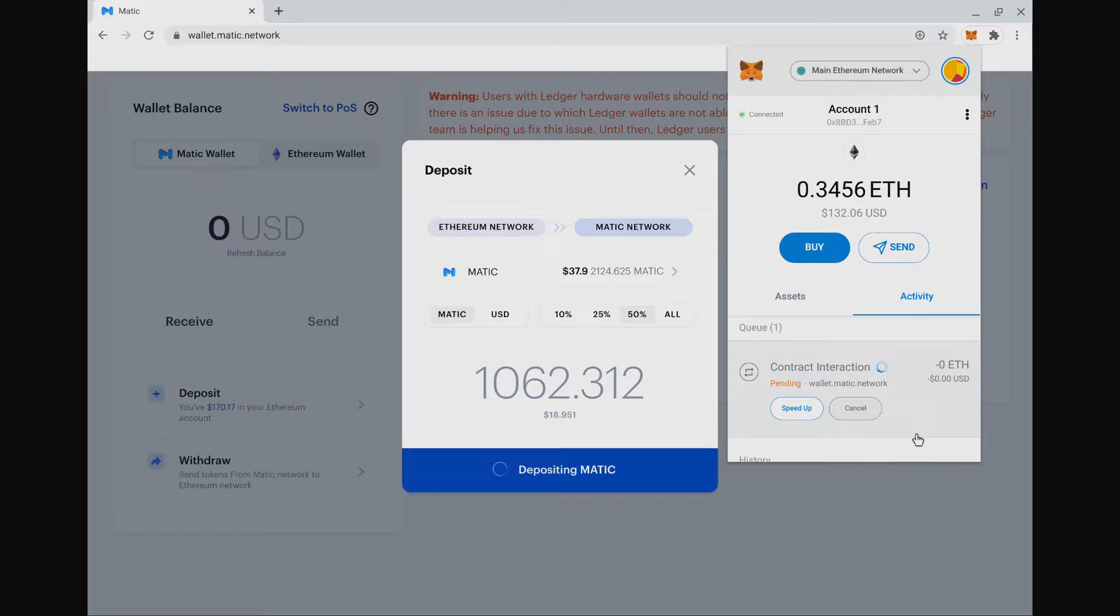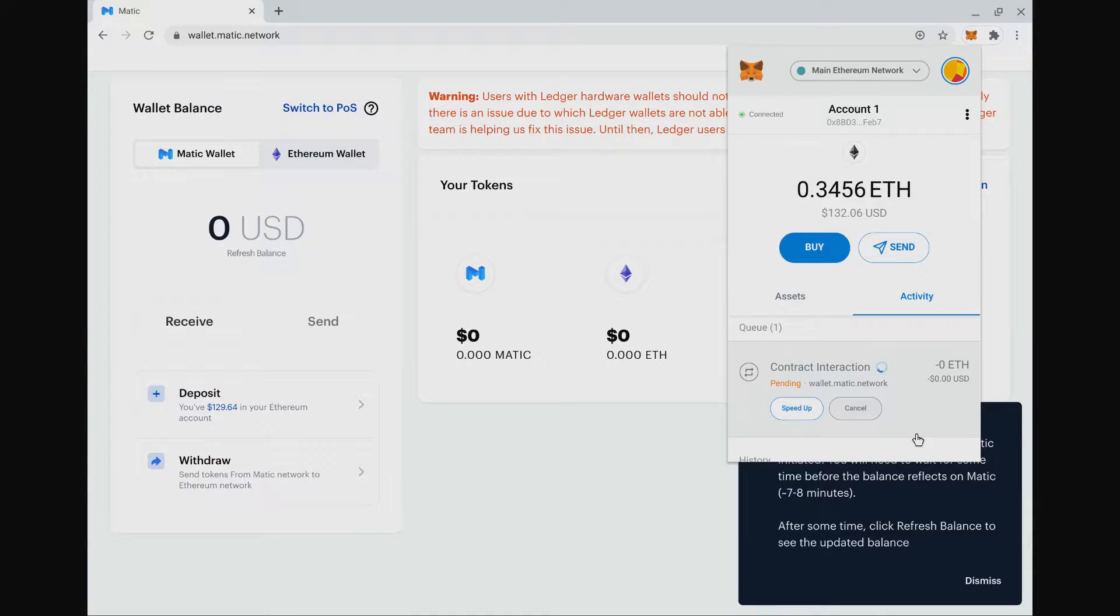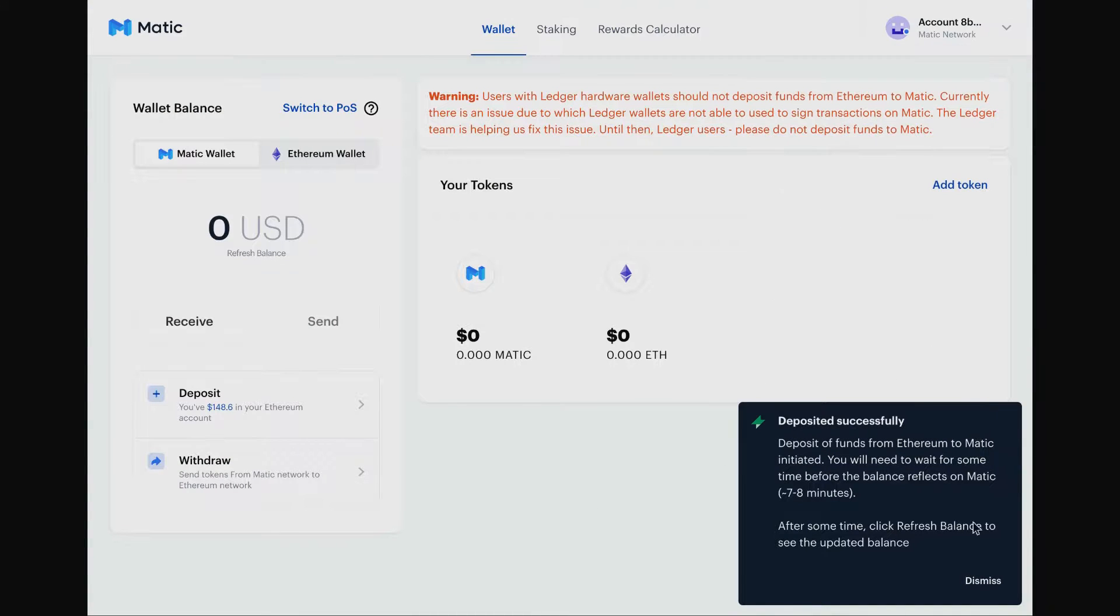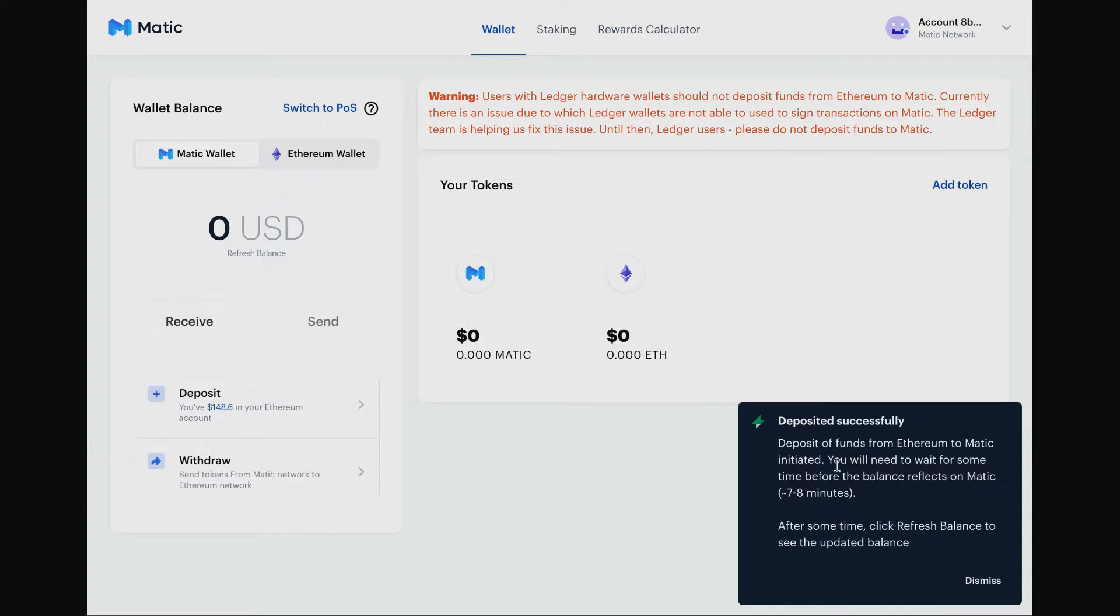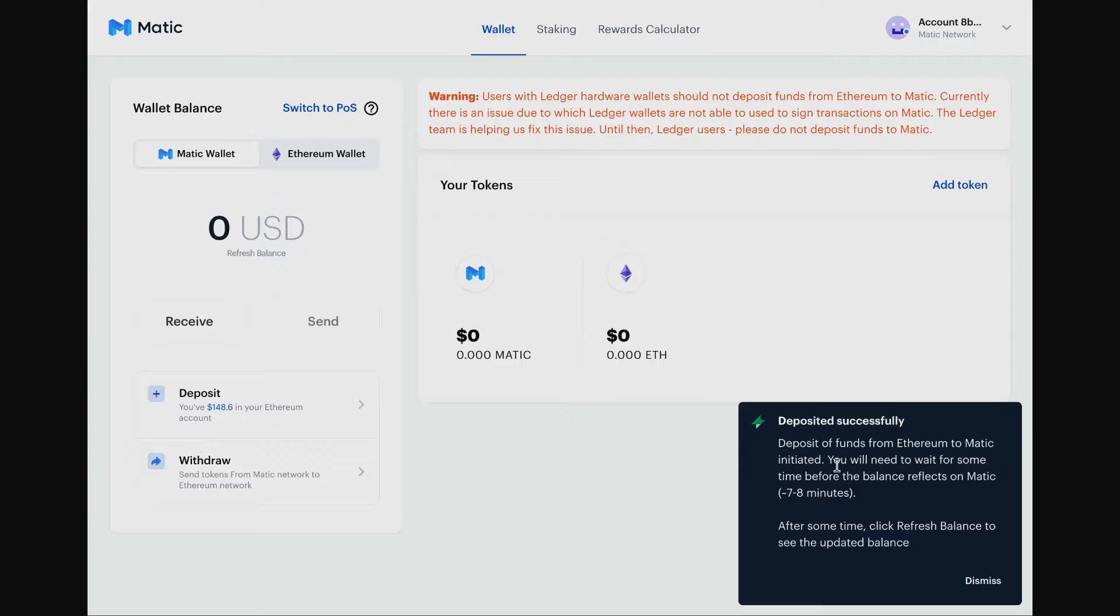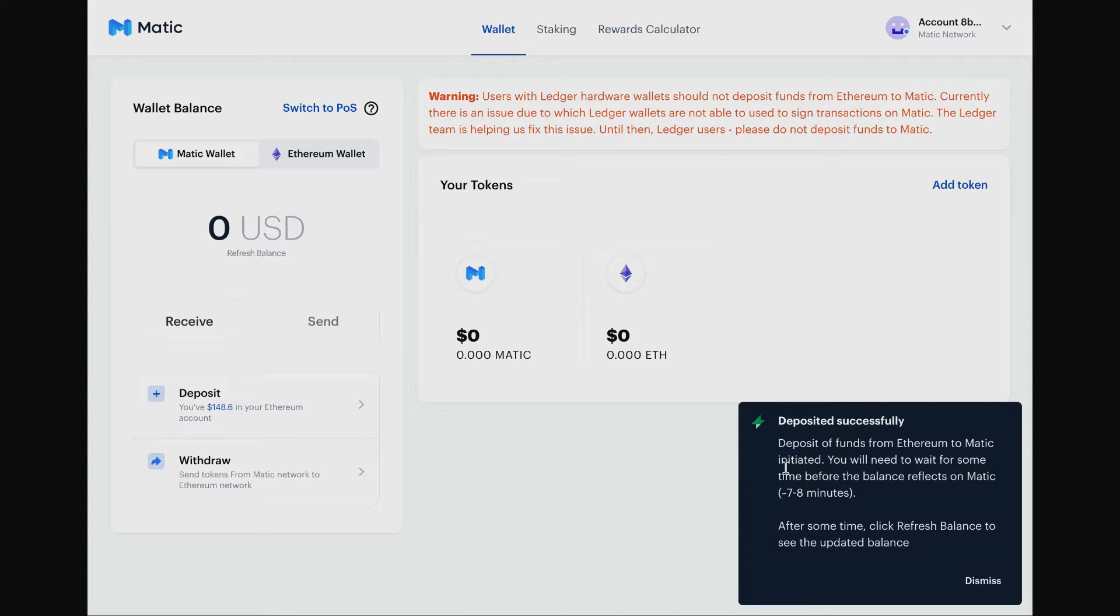1,062.3 Matic tokens will be transferred over to the Matic network. There we go, so that's been deposited. But then a little reminder - because we've basically swapped from one blockchain to the next blockchain, there's a longer wait period. It's the same as if you transfer your tokens into a centralized exchange - they always wait for a certain amount of confirmations on the blockchain. They wait for a certain number of blocks to make sure that the block has actually been saved and is properly saved in the blockchain and it's not suddenly reversed. Occasionally you can get forks in the blockchain.